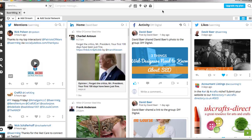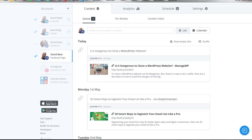Similar to HootSuite, there is a tool called Buffer. This is my Buffer account, and I use Buffer to schedule content to LinkedIn, Facebook, and Twitter. The idea is that I can link it up to an RSS feed from a particular blog, and then it can automate the posting — every time I create a new blog post, it will generate an automated post out to the various social channels.